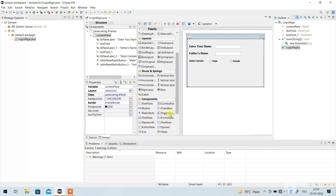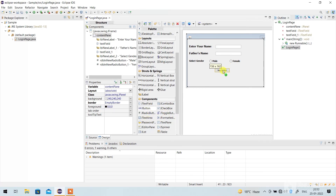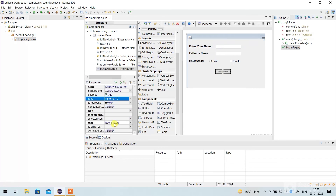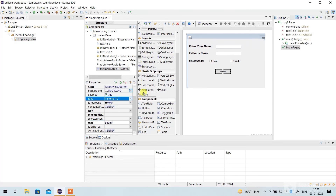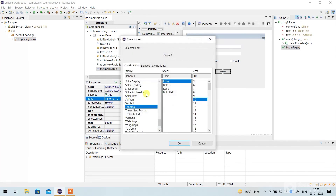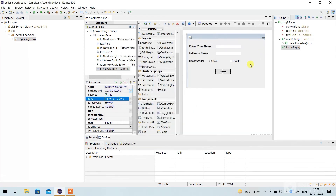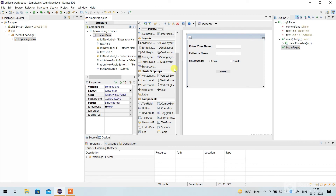If you want to create a Submit button, go to JButton, paste it here, rename it 'Submit', and go to the font size and make it Bold. Now I am going to run this code.